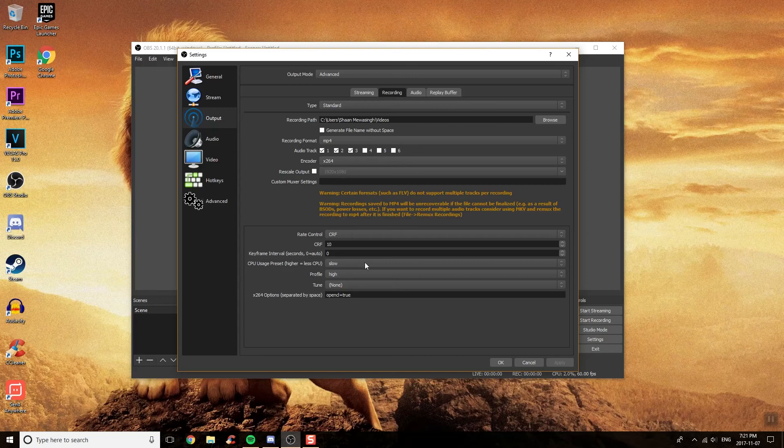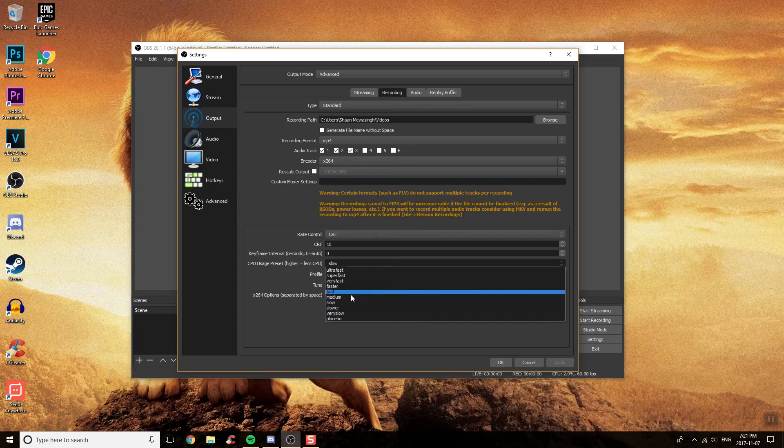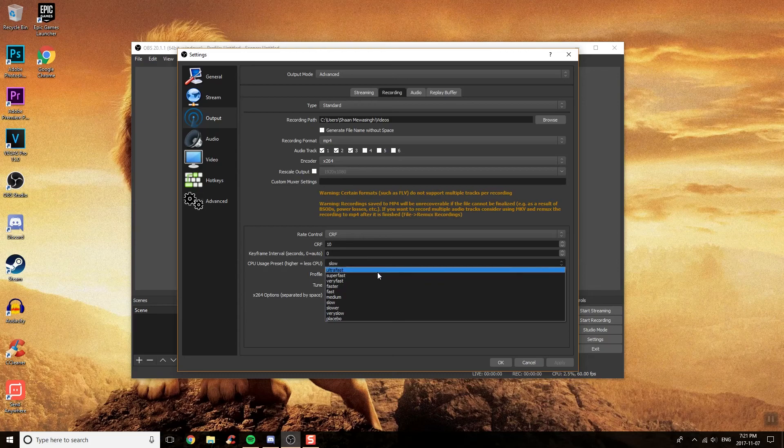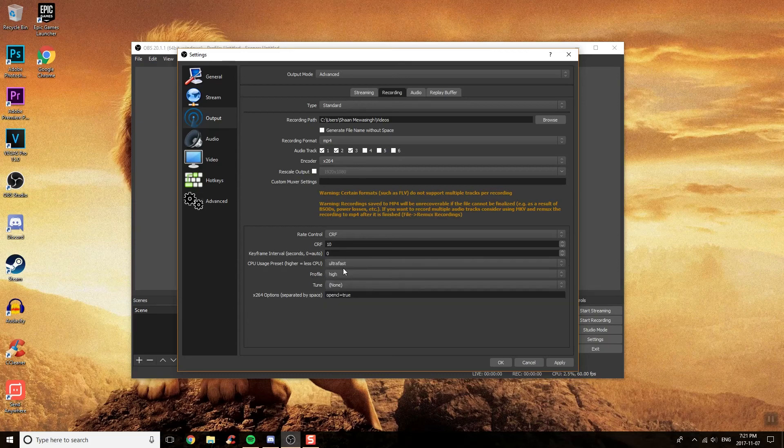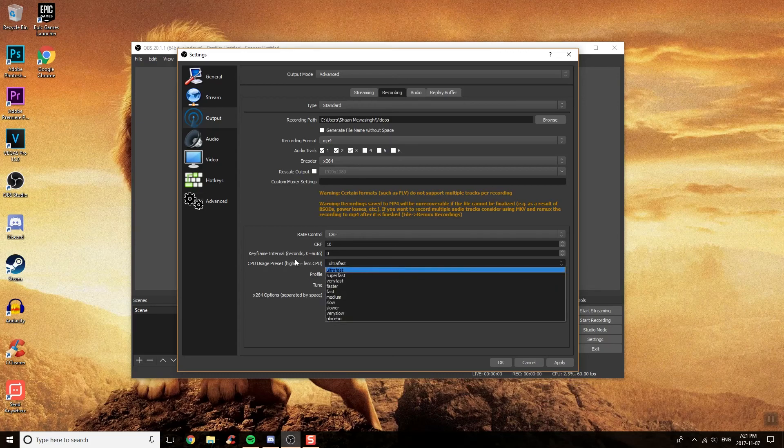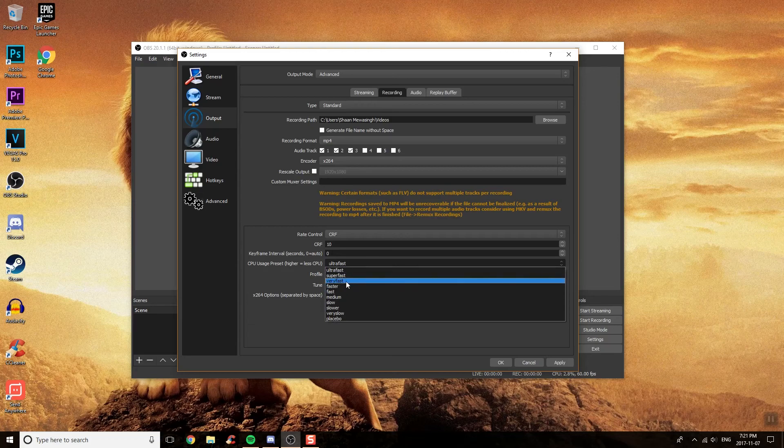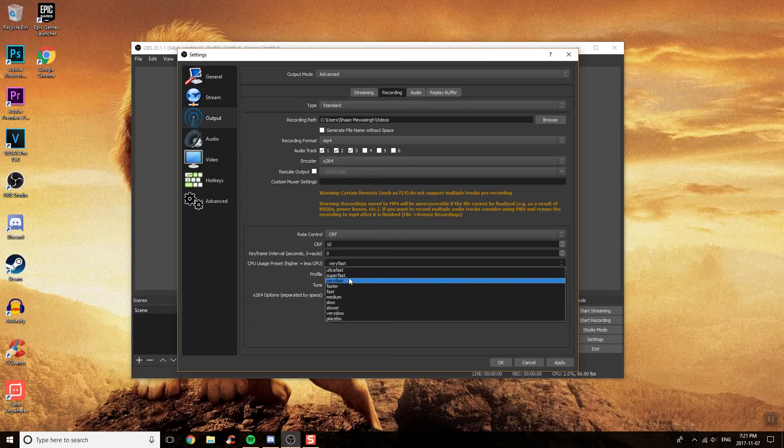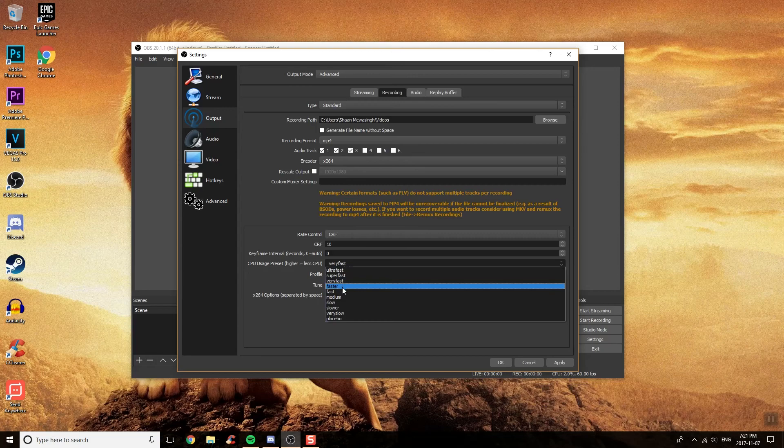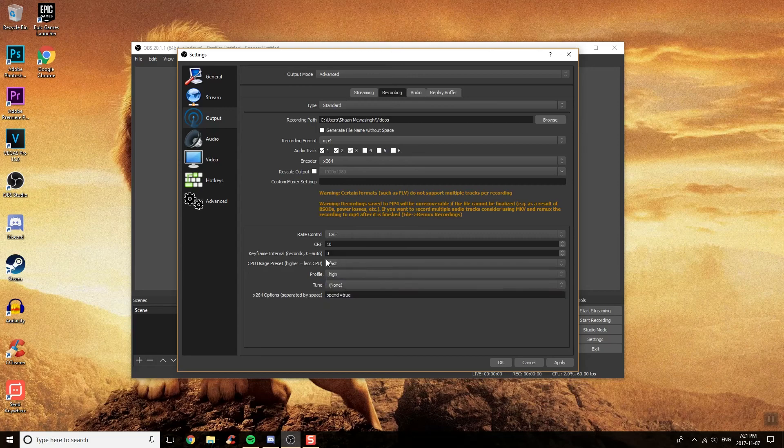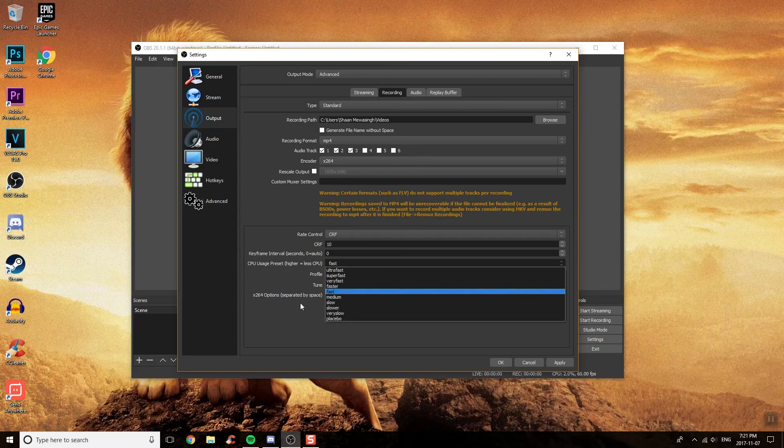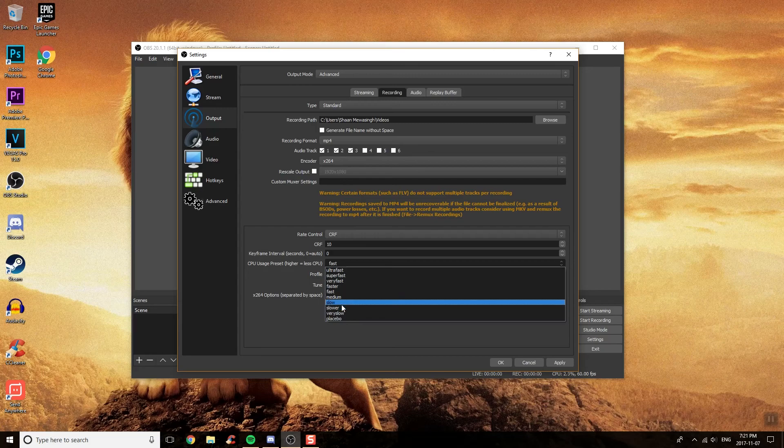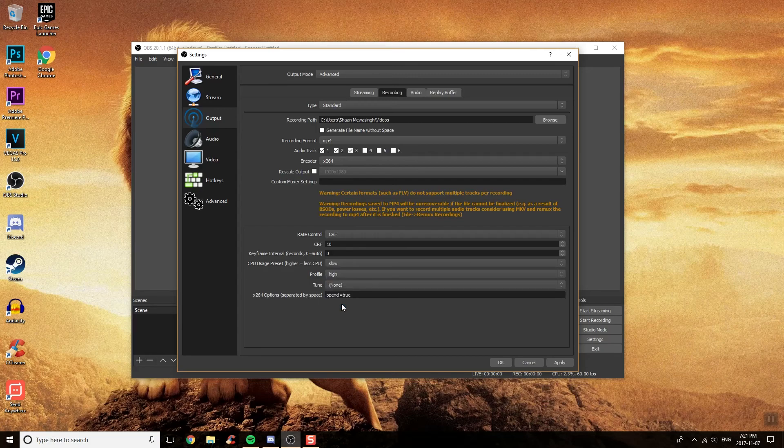CPU Usage Preset, I put this on slow. Again, this actually matters about your computer. If you have a laptop and you're doing some games, put it on ultra fast. But if you have a little bit faster computer, I would recommend Very Fast or Fast around there. Anything lower than that is really, again, just little improvements.